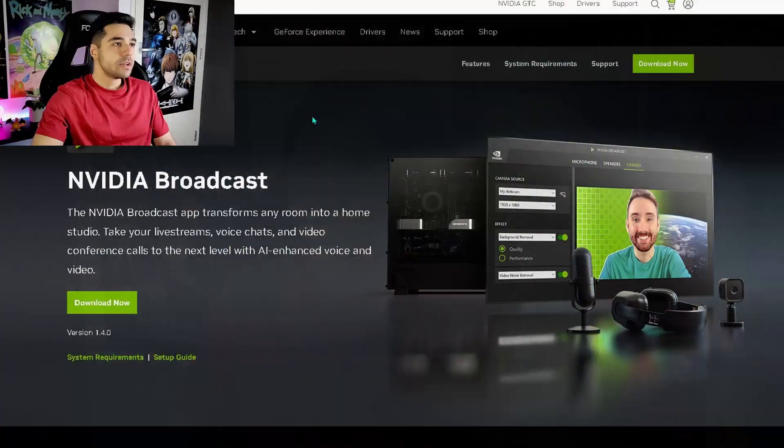In this video, I will show you exactly how to get this program. It's free and it's pretty easy to use. And afterwards, I will show all the features and how to use them. It's really easy to use. So just follow along with the video and you will have it set up in no time.